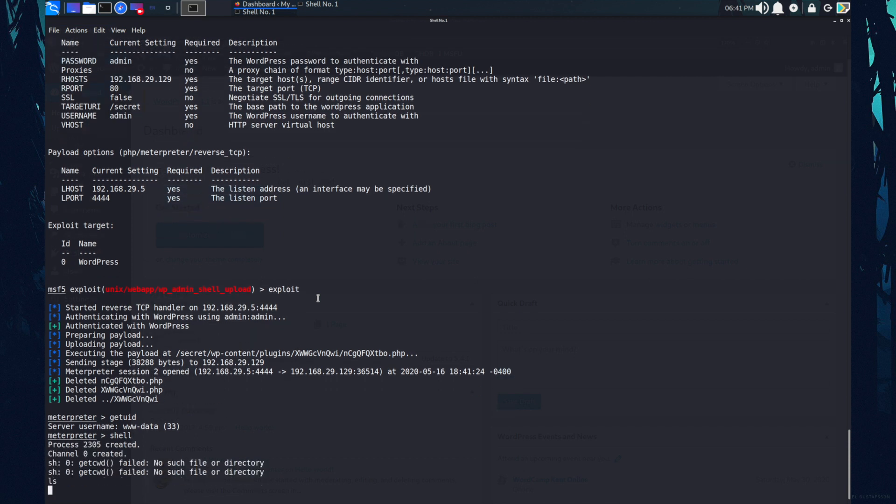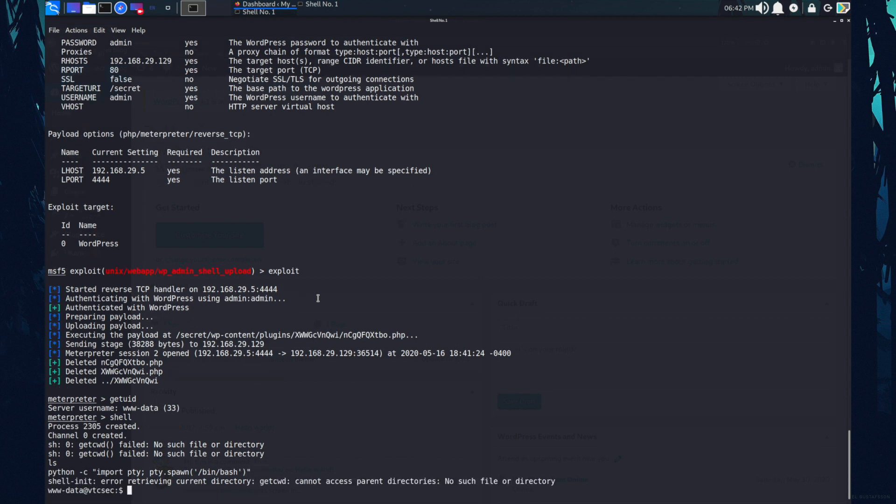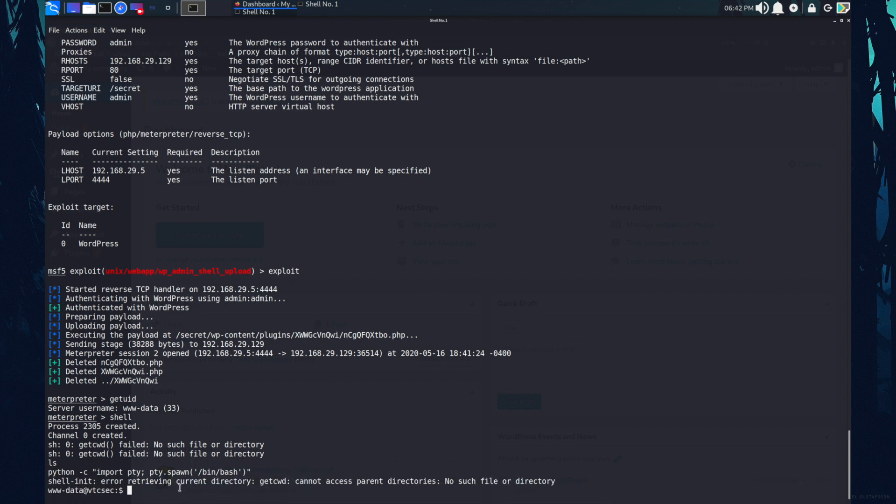Now I'm spawning interactive shell using Python. So the Python hyphen C and importing a module that is pty. And from pty.spawn. I'm spawning a bin slash bash. As you can see, I got the interactive shell over here. When we get access to the Linux, firstly, always look for shadow file.